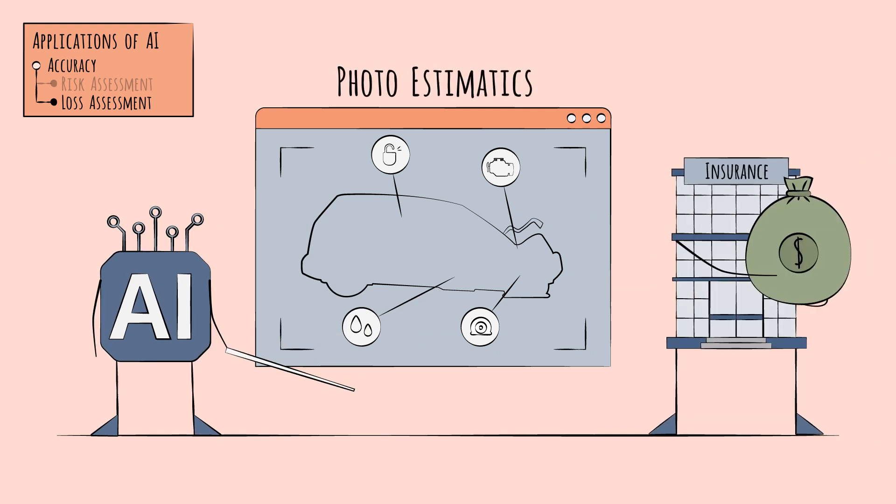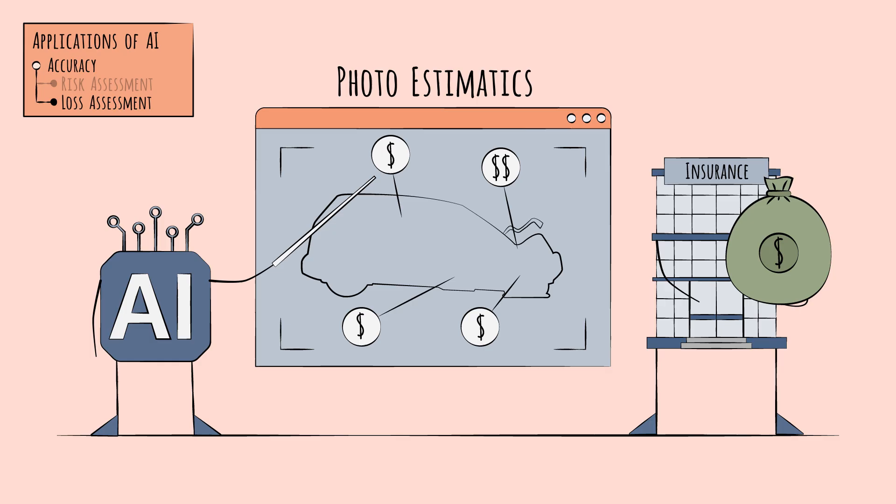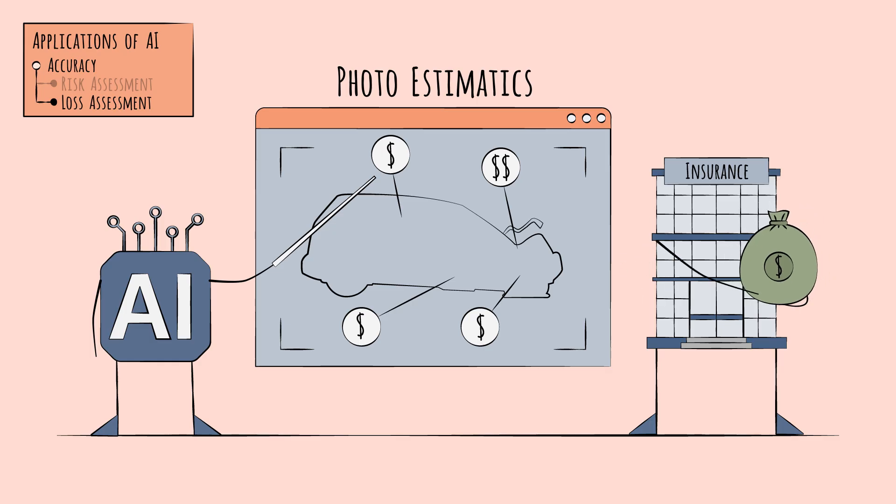A photoestimatic assessment can help the insurer set aside just the right amount of reserves and avoid setting aside too much, a poor use of capital.